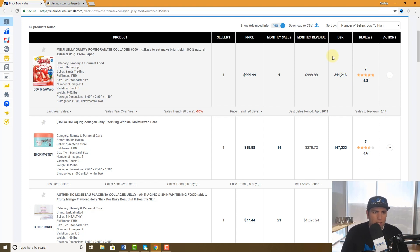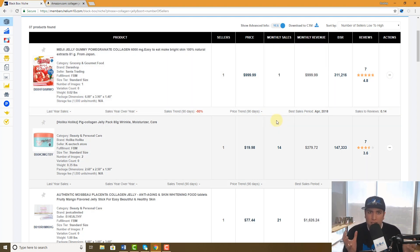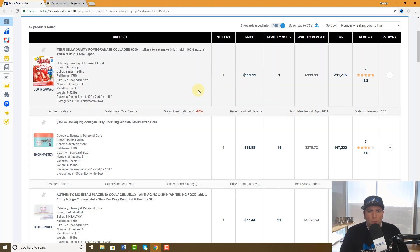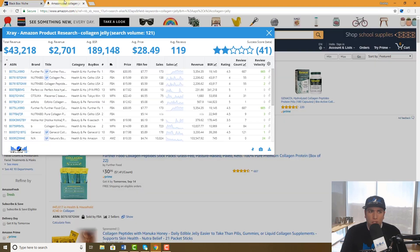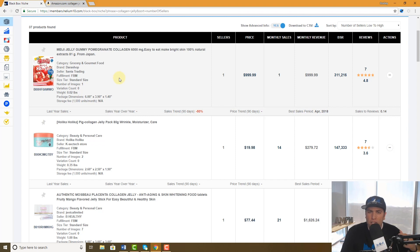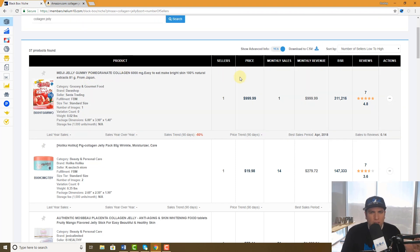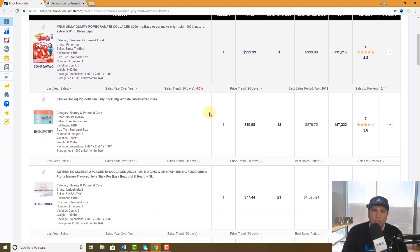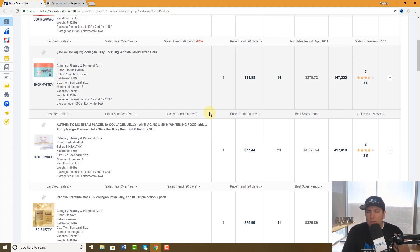We have a product database of 450 million products, and it's not just live products — we're archiving this data and scraping who's on page one at different times. So this might have been the number one selling product at some point. If you were just searching Amazon you would never see that product, but using Black Box Niche you can, because at some point recently it was a good-selling product. It's one of the top 37 results that come out, making this a great alternative to X-Ray that you can use right within Black Box.